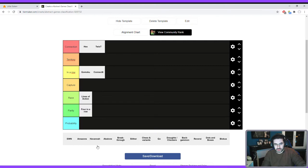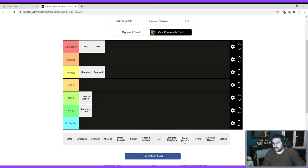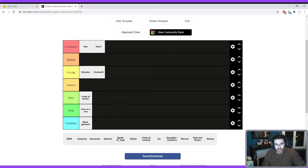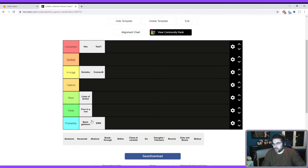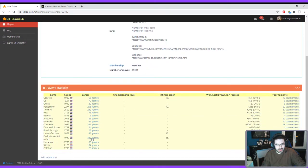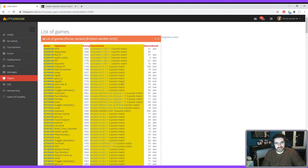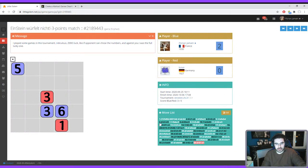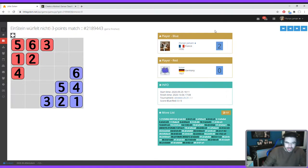There are some games not on Little Golem. Backgammon — since it's a game with dice, it goes directly in the probability game category. When you have dice in a game it's directly a probability game. We can put there also the famous Einstein Würfelt Nicht, which I really like. It's a pretty funny game — let me briefly explain the rules.